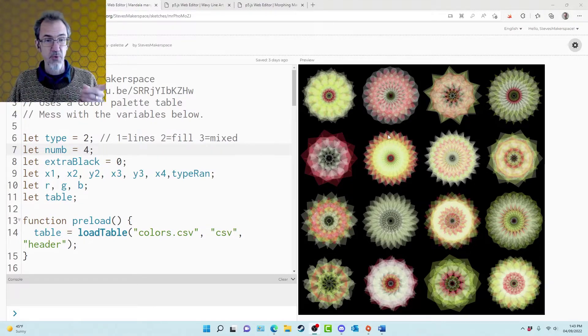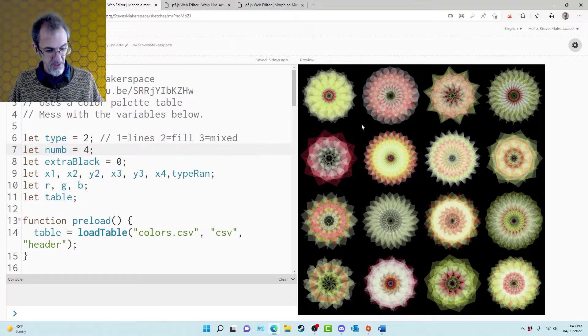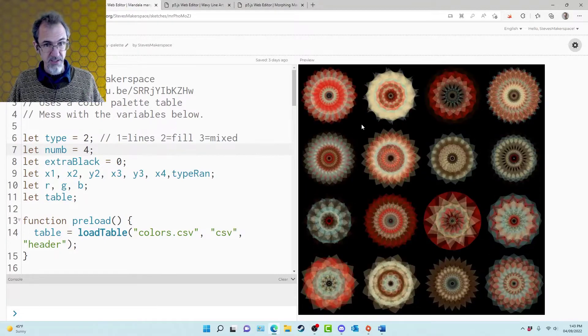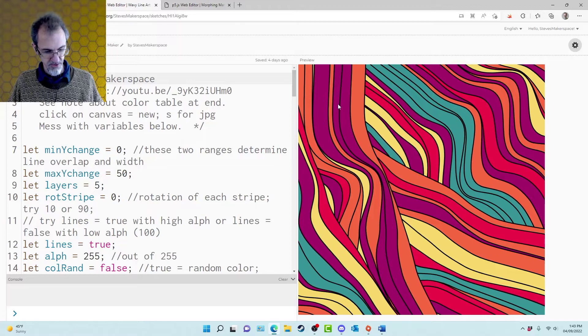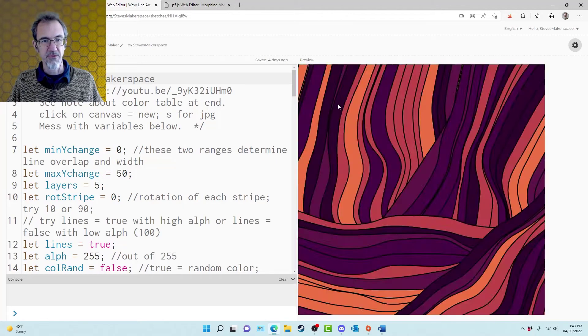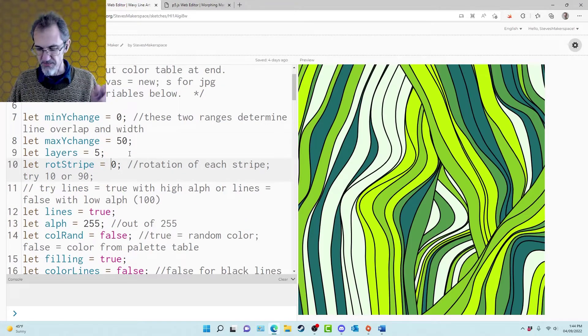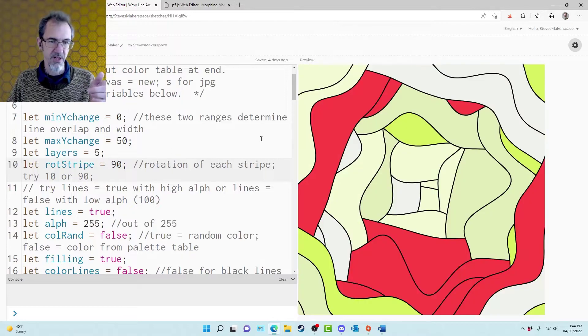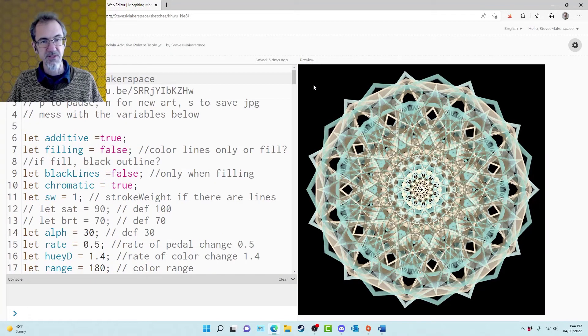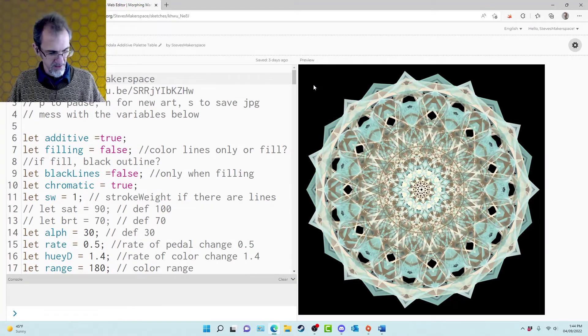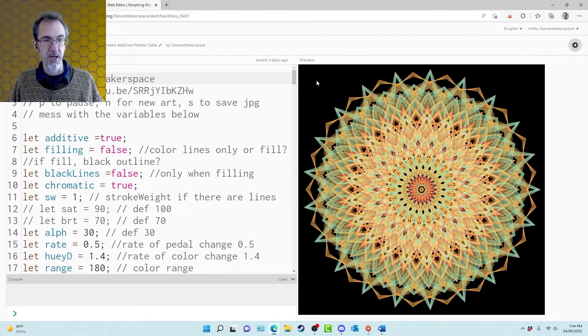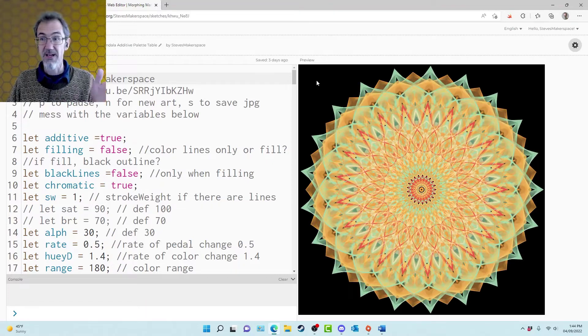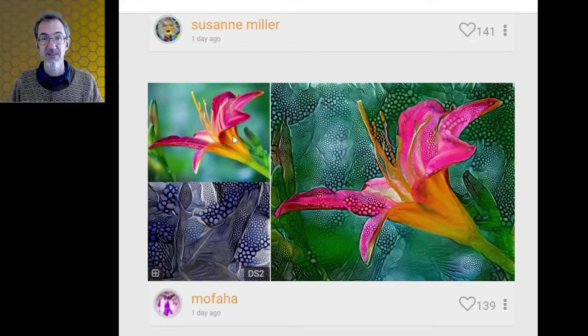So this is one of my generative art tools. I can hit new and you can see I'm getting all new stuff. Here's another one, all new things and I can change some variables to get some other stuff like this. And I have this one which is a morphing mandala. I can hit new, get another one and here's another one and then I can save it as a jpeg for later.